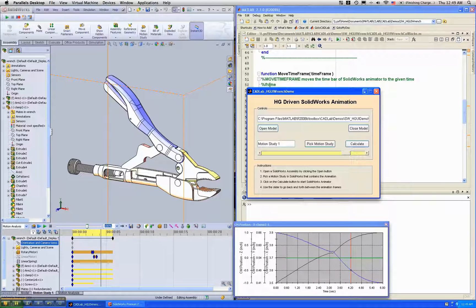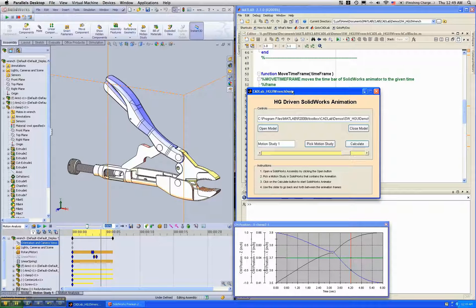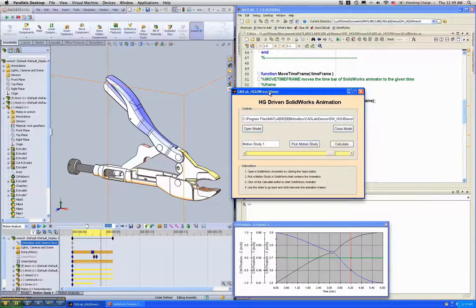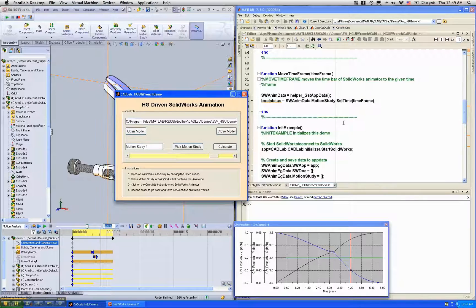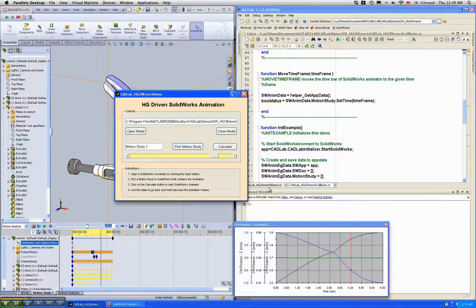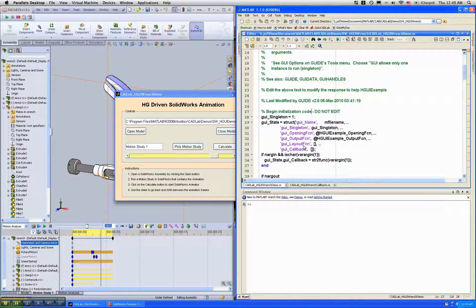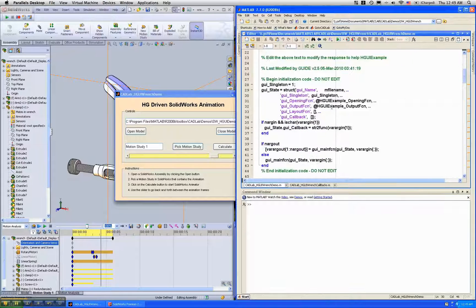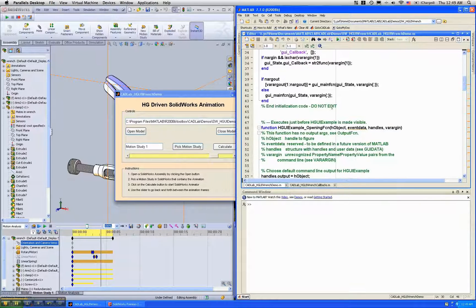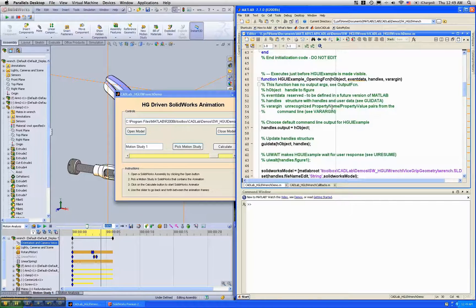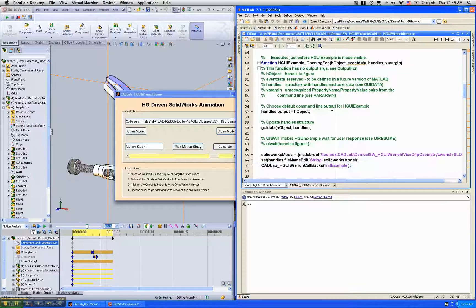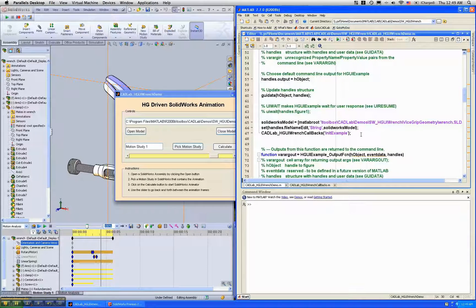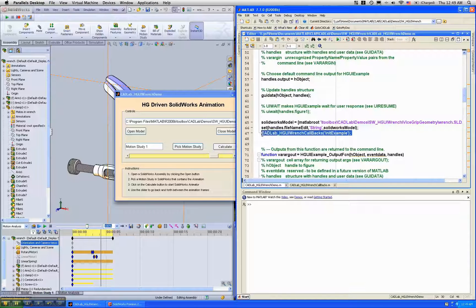Now how much code did I have to write to do this? So the main file itself is all generated by GUIDE, so none of this I had to write. All I had to do was fill up these one-liners over here.